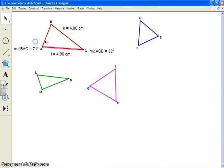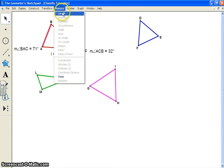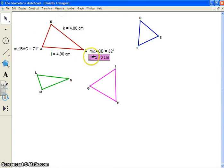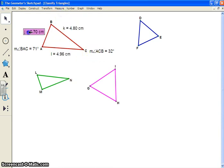I've got a couple angles measured so far and I'm just going to finish this off. I'm going to select segment AB here, which I haven't measured yet, and I can measure its length, which is reading at 2.7cm.